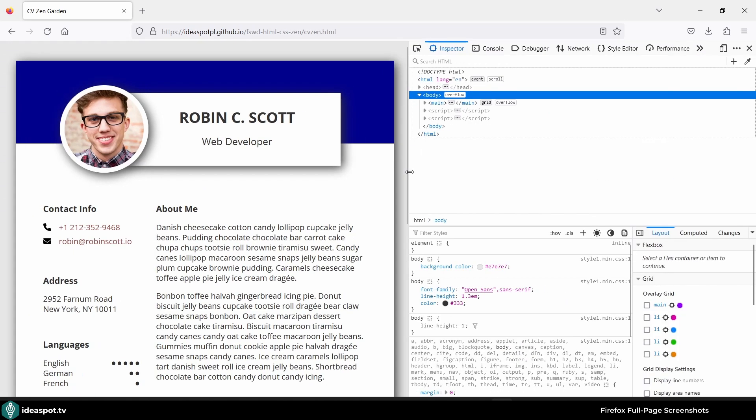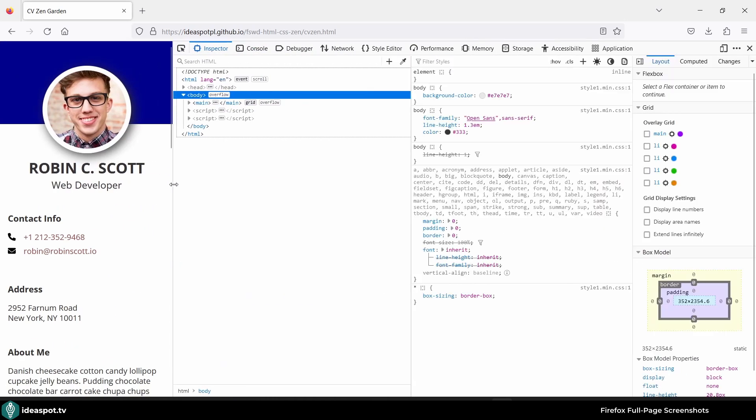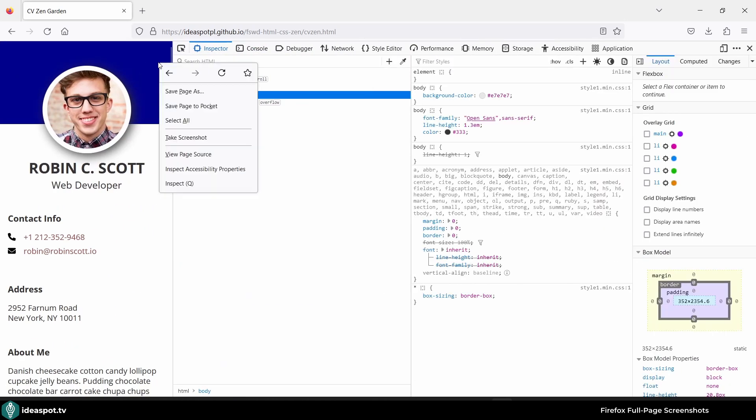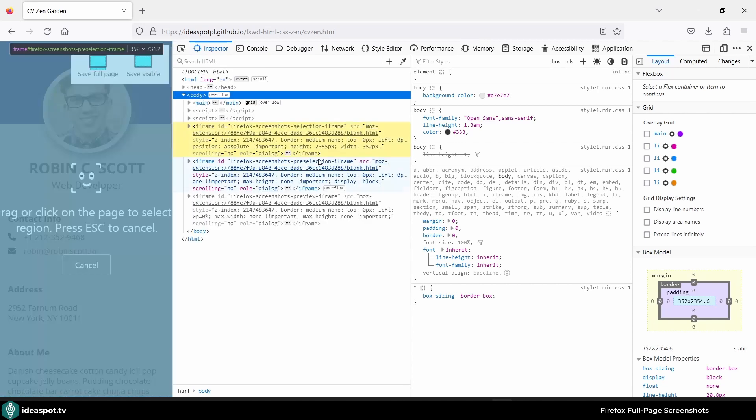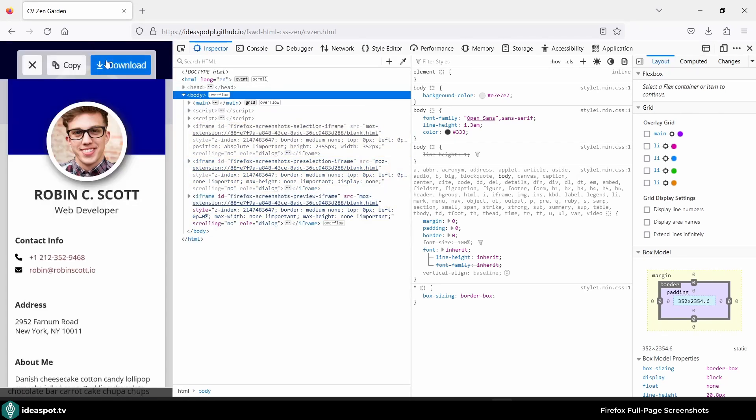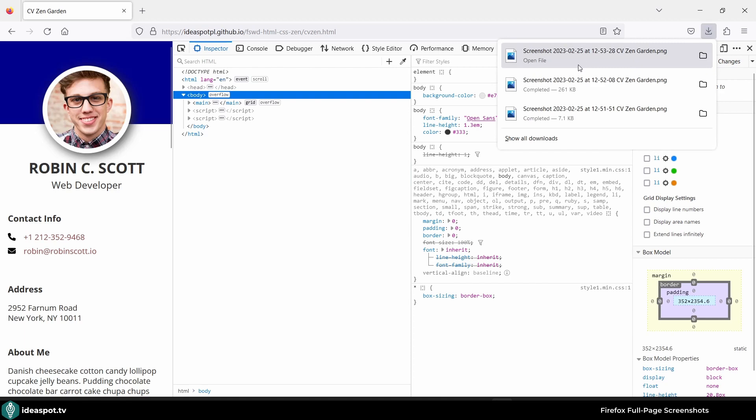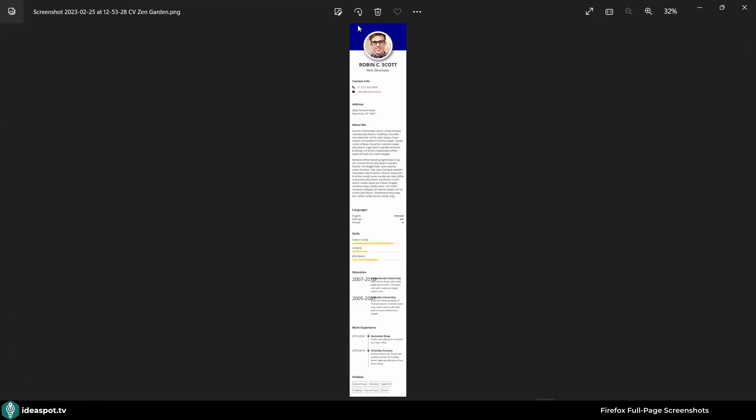Let's go with this one and now right click, take screenshot and save full page. Now download and let's open how it looks. So this is my full page mobile view saved.